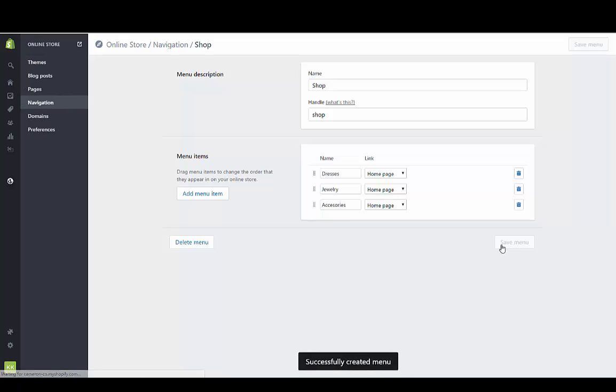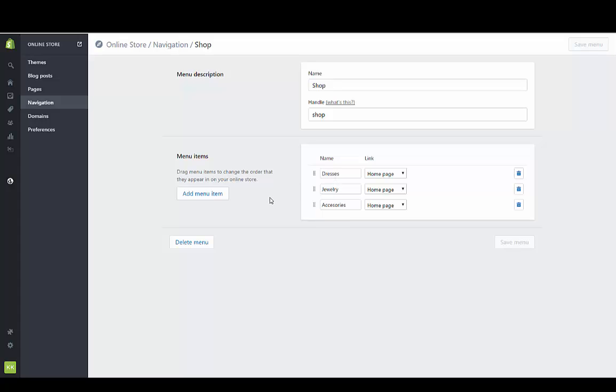If we had either used an app or had a theme that supported submenus, we could do the same process. We can create another menu called dresses, and that would make a submenu. But this theme, by default, doesn't support that. You can add apps that, if you just go to the app store and search menus, you can find apps that would support creating submenus.